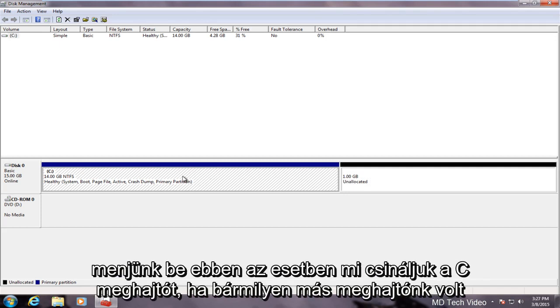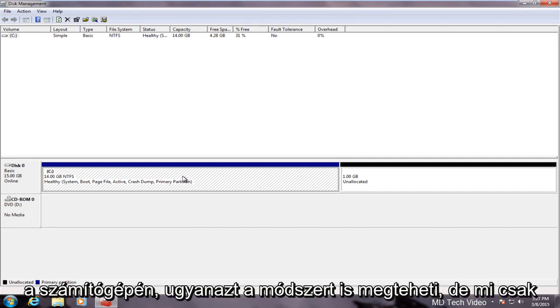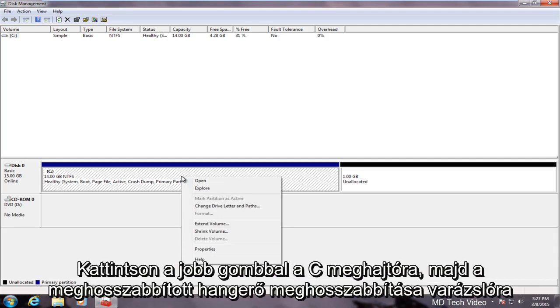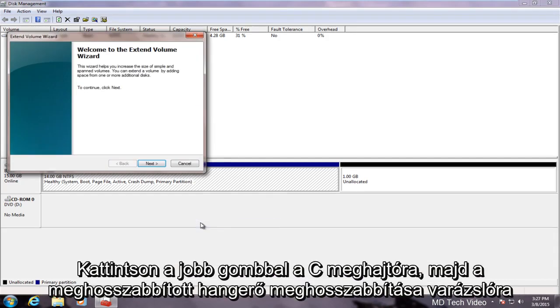In this case we will do the C drive. If you had any other drives on your computer you could do the same method with that. However, we will just right click on the C drive. We will click on extend volume.